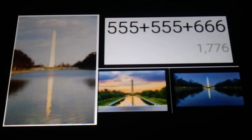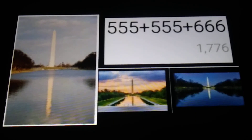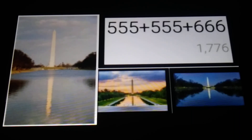Think about the Washington Monument. If you do a quick search for its height, you'll see 555 feet — it may be a little bit more, but that's the first result. The Washington Monument has the reflecting pool. So if we add 555 plus its reflection, plus 666, that equals 1776.